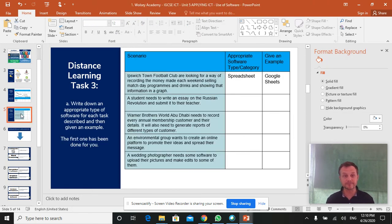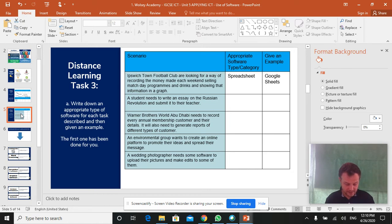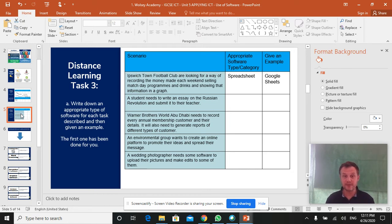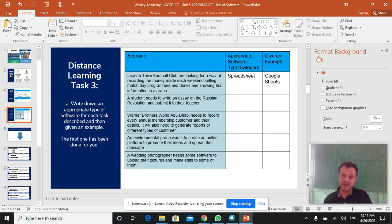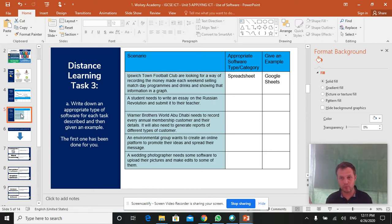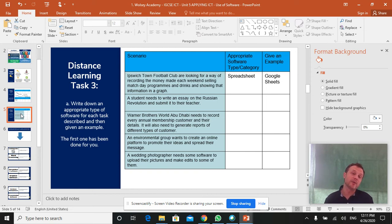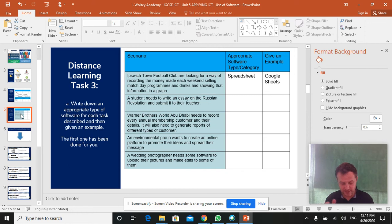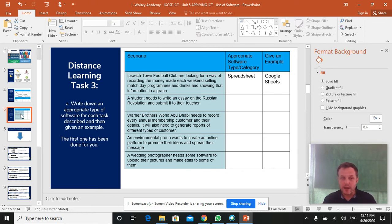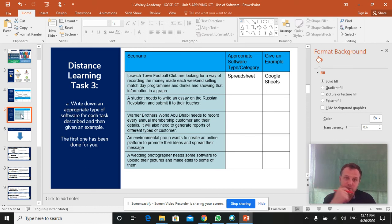And last one. In the exam, in the written exam, paper one, they do occasionally give you questions like this, where it's only worth one mark, but it's one easy mark you don't want to miss. And it will be a scenario. So for example, Ipswich Town Football Club, the greatest football club to ever grace League One, are looking for a way of recording the money made each weekend, selling match day programs and drinks.